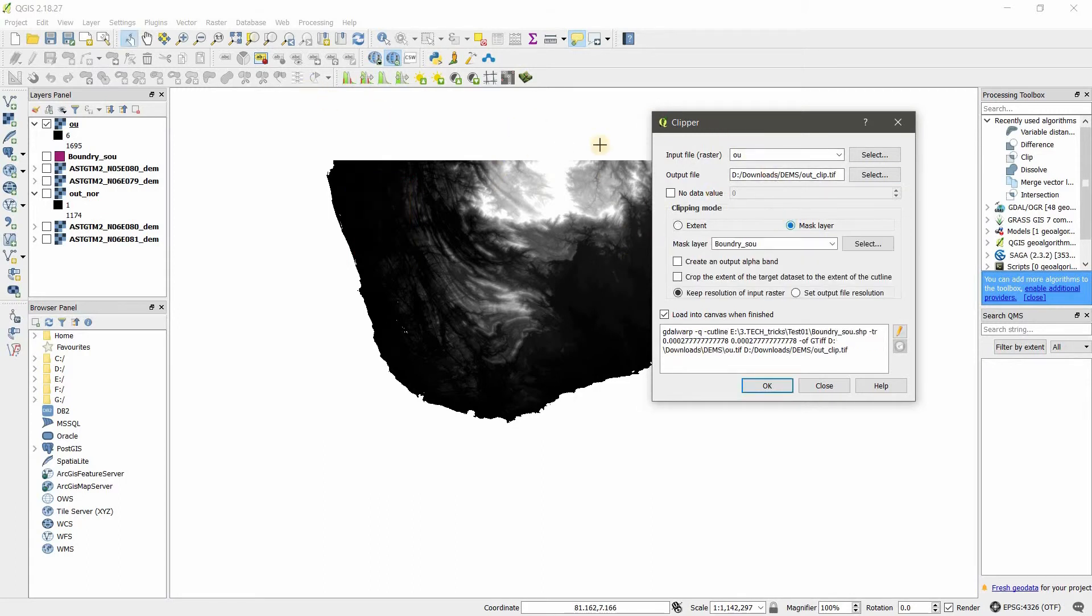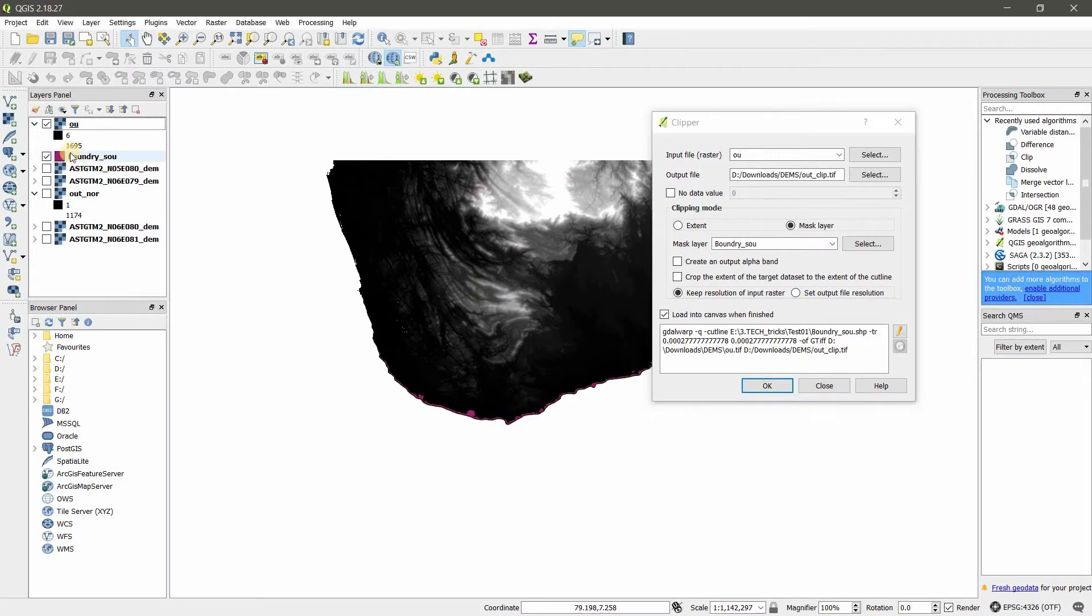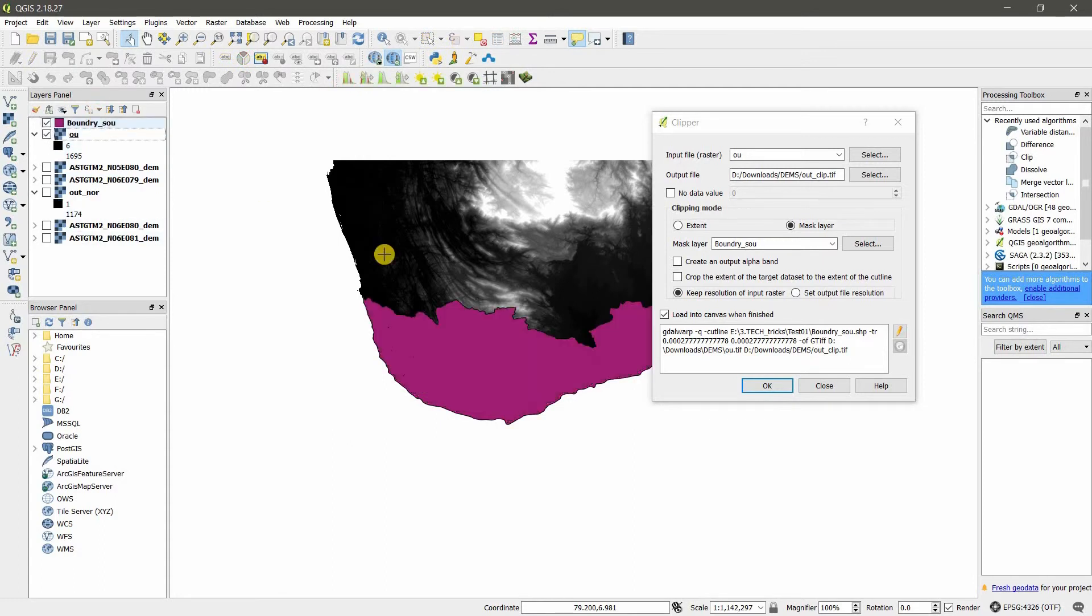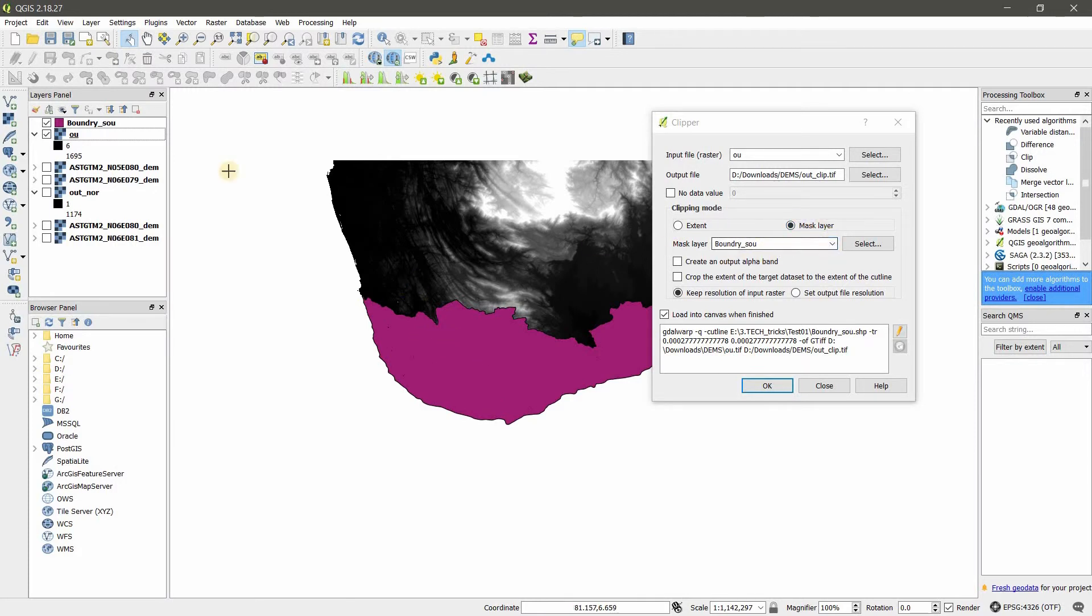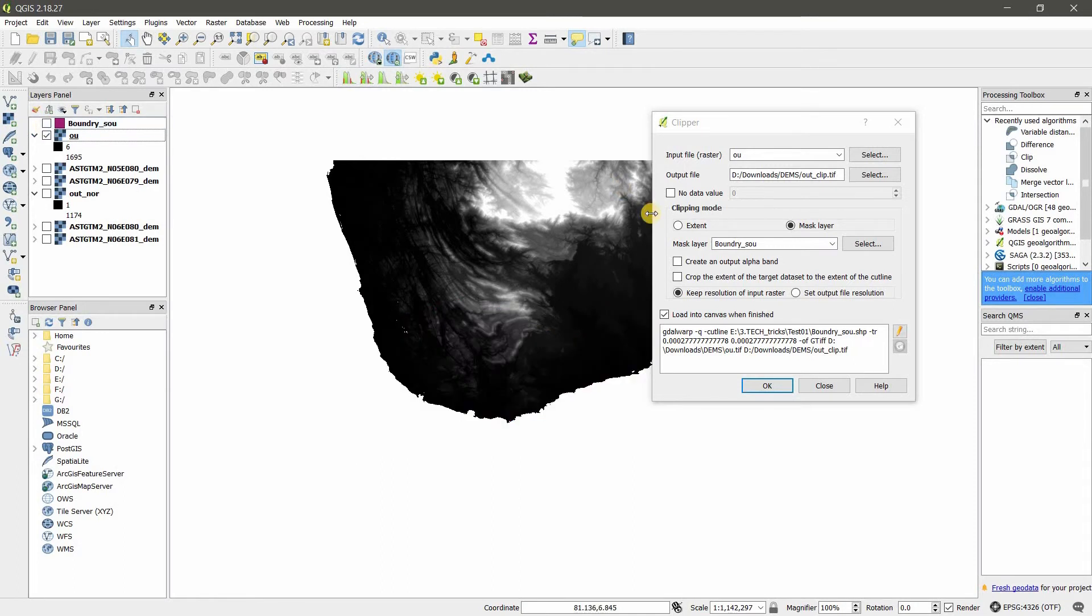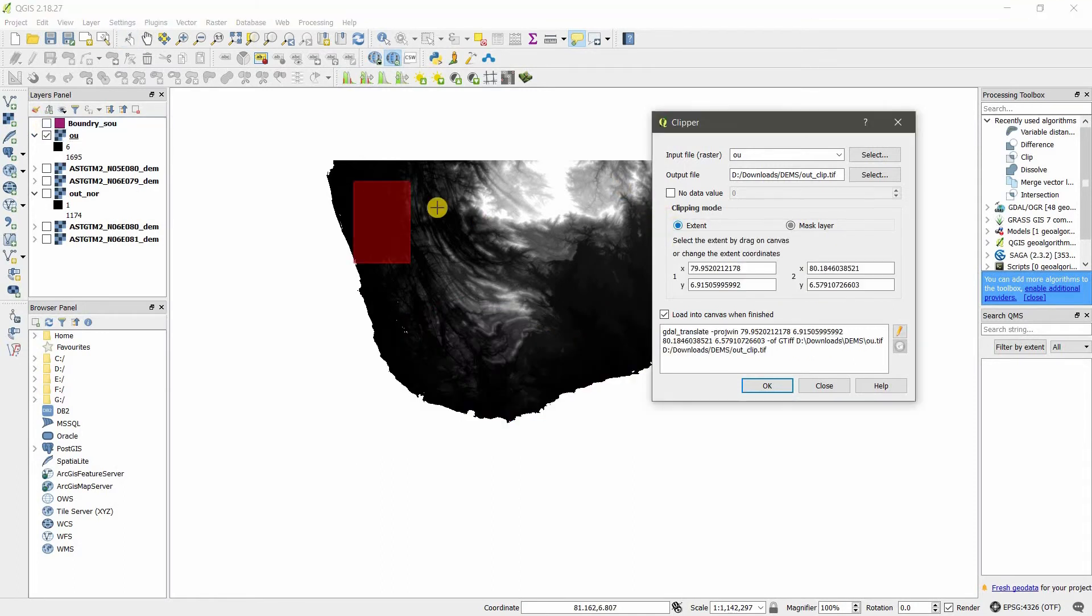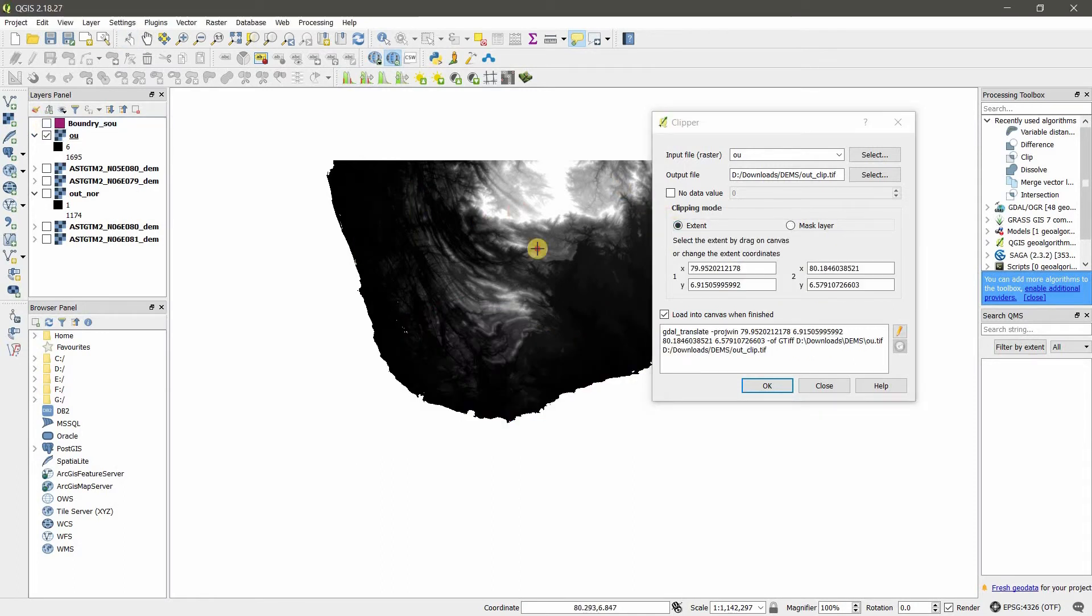Otherwise, if you do Mask Layer, you want to clip based on a vector layer. So if I want to crop or clip based on this layer, I should give Mask Layer and select the layer. I will quickly do the Extend one.